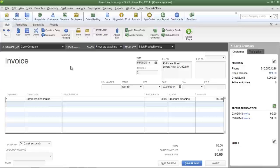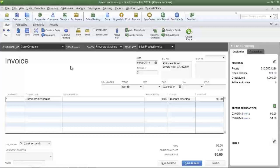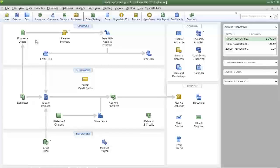Now I'm going to show you how to create a new class, then I'm going to show you the profit and loss by class statement so that you'll see how revenues and expenses are allocated to each class.